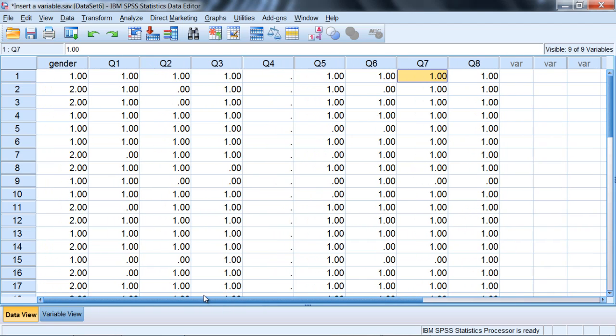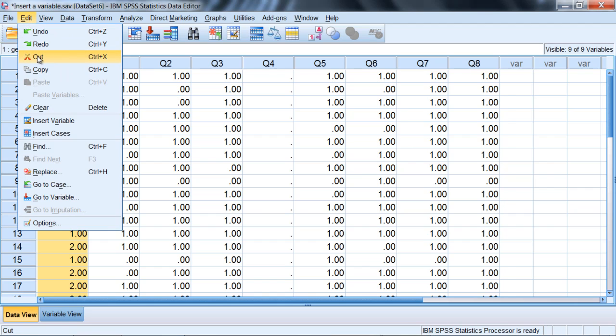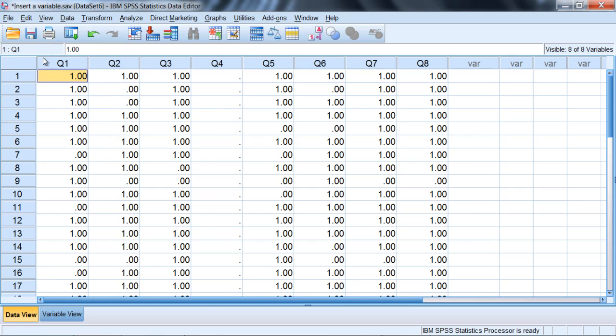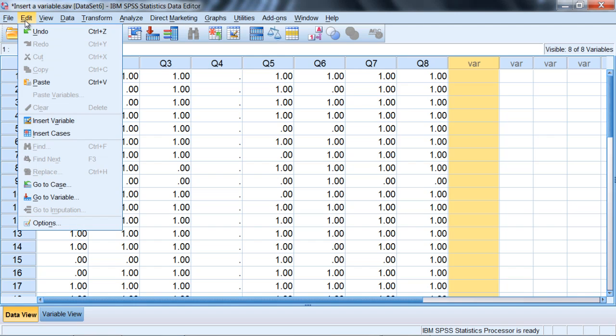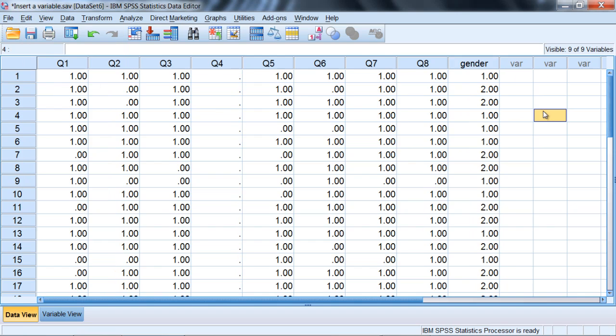There's one other thing I want to show you here in this tutorial and that is suppose we wanted to move a variable. So let's say we have the variable gender and I find that we want to have gender at the end of our data file and just have our questions at the beginning here. Well I could do that by selecting gender and then I'll go to the menu bar this time. Go to Edit and then Cut. Notice the shortcut key is Ctrl-X. Cut, and then let's go ahead and select the column to the right of q8, and then we'll go to Edit again and then Paste which notices Ctrl-V. So Paste, and then if you get these question marks just click outside of it and then we see the values appear. Okay, so that's how we move a variable. That's pretty easy to do.